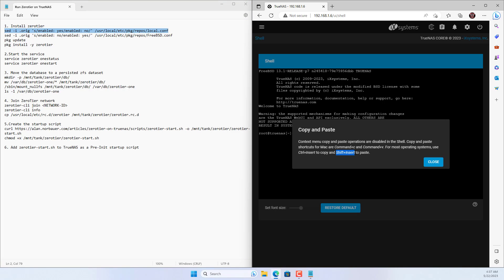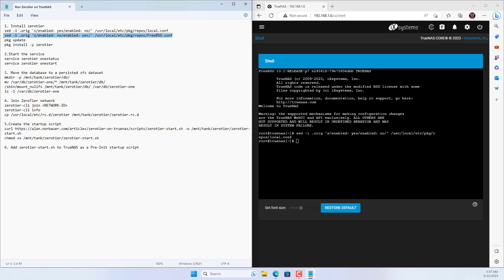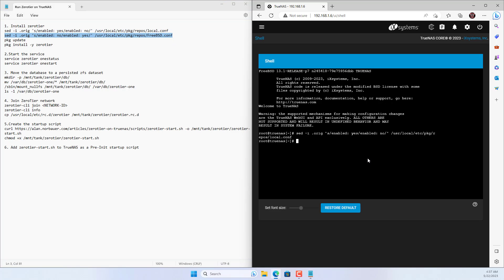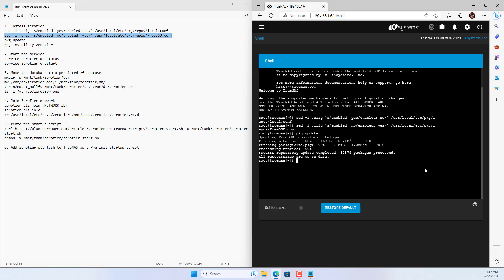You open the command window on TrueNAS core management page and use the above commands. These statements are divided into five steps. Step one helps you to install ZeroTier on TrueNAS. You use the shift insert key combination to paste the command lines.